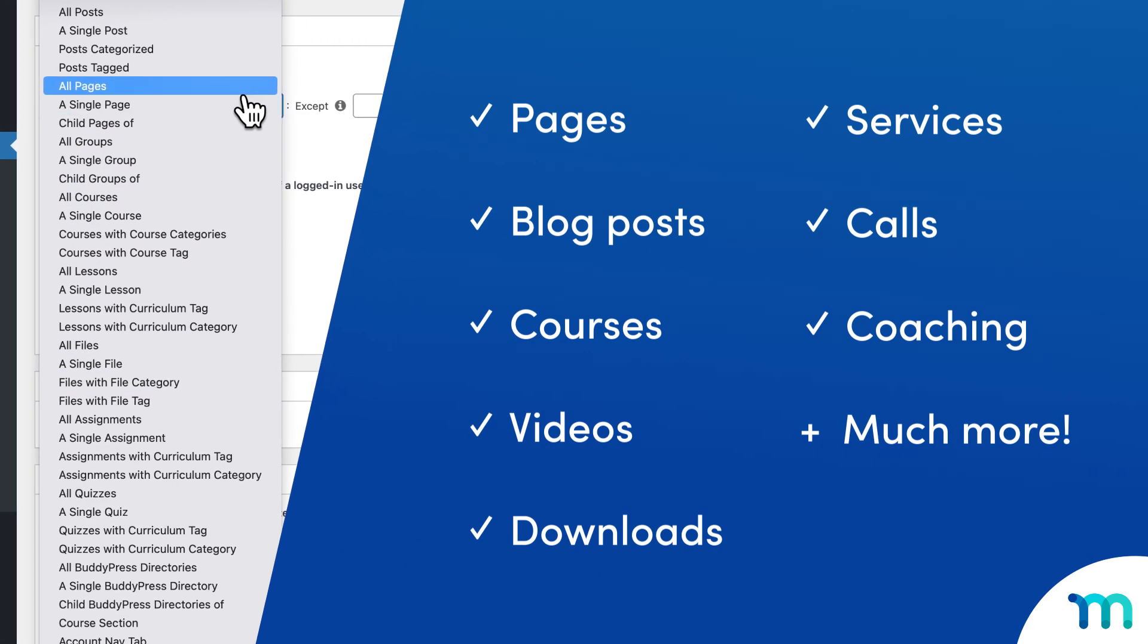Pages, blog posts, courses, videos, downloads, even access to services, calls, coaching programs, and so much more.